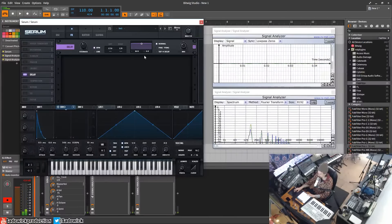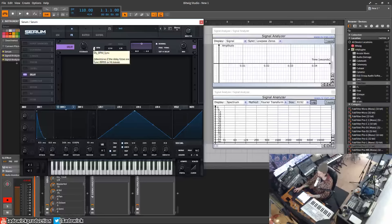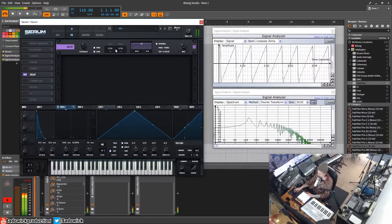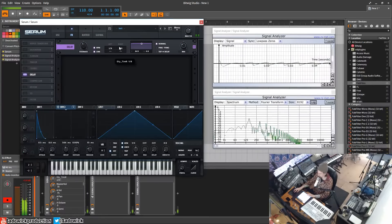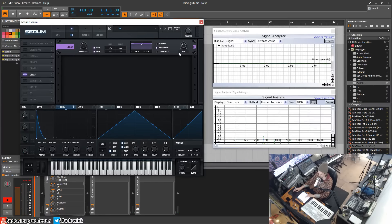Yeah, that's basically the normal delay. You'll notice over here we have normal, ping pong, and tap delay. Ping pong or normal is basically just a normal delay. Link these, just a normal delay. Ping pong goes left and right.